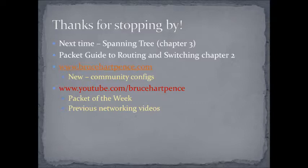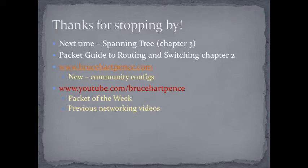We have configs that I've been adding to the web page there, brucehartpence.com. So if you want to take a look at those or even make some suggestions, please feel free to do so. And of course, there's the other videos here on the YouTube channel. Well, thanks again for watching. Thanks again for listening. And may your packets always reach their destinations.